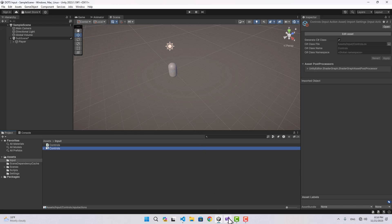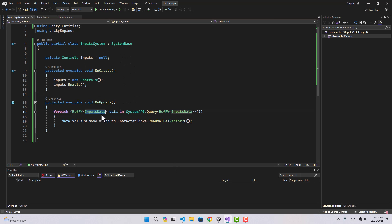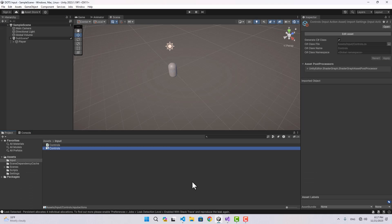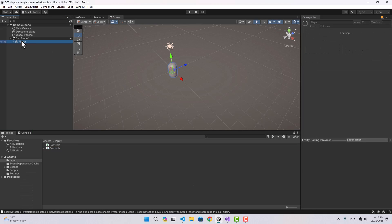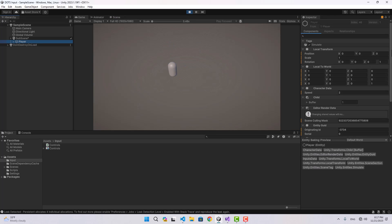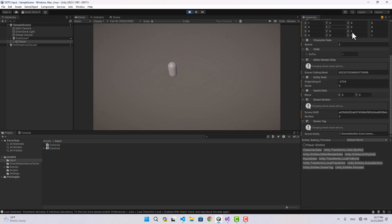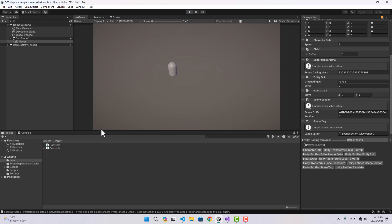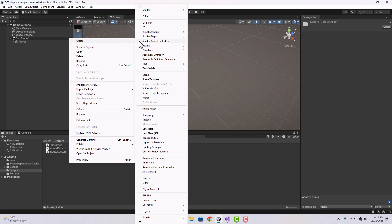This system doesn't care if InputsData is attached to a character, a vehicle, or any other entity — it simply searches the world for any entity with InputsData and updates the value of that component. If we go back to the editor, select our player, and play the game, we can look at the components on the entity. Now if I hit keys on my keyboard, the values inside InputsData are changing.